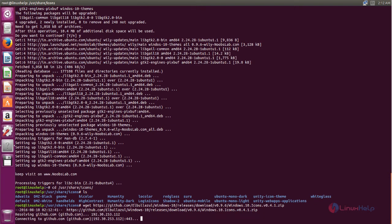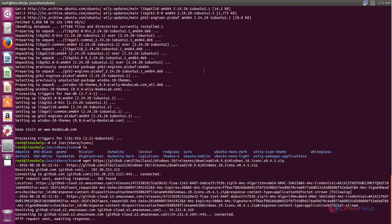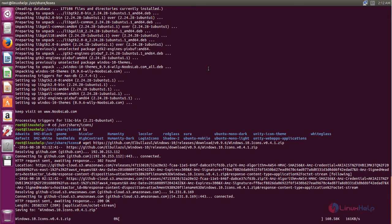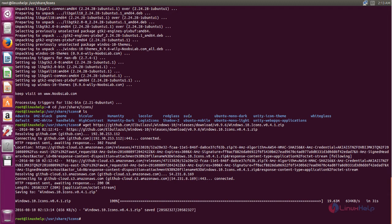Hit enter. The download has started — wait for some time. The icon package is downloaded. Here you can see it is in zip format, so we need to extract it. Type the command: unzip followed by the file name. Hit enter. Now it's extracted.